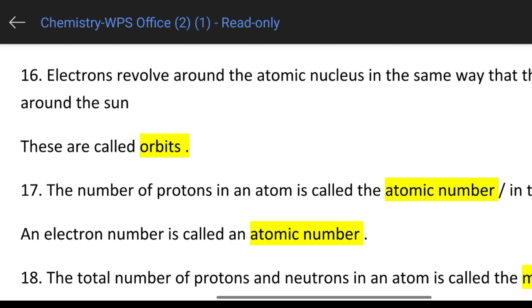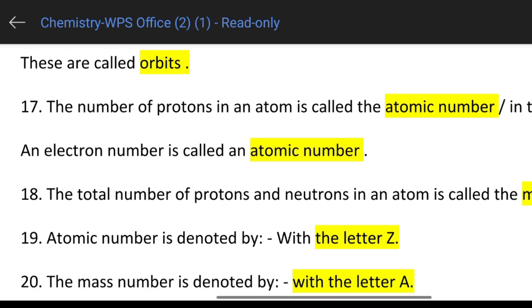The atom is defined by the number of protons — atomic number. In the neutral atom, the electron number is equal to the proton number and is called the atomic number. An atom with 20 protons has atomic number 20.